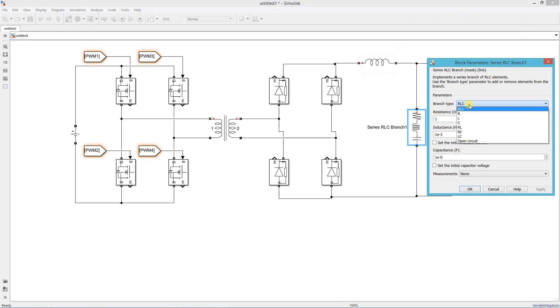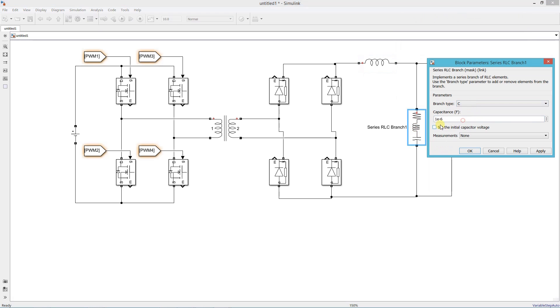This is the filter capacitor, and set its value 333.33 microfarad, which is our design value.